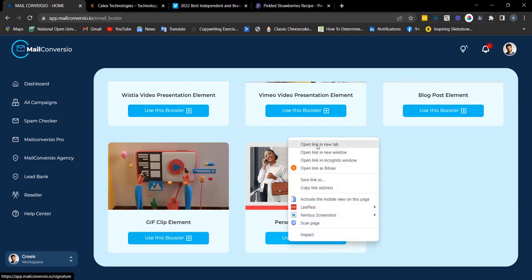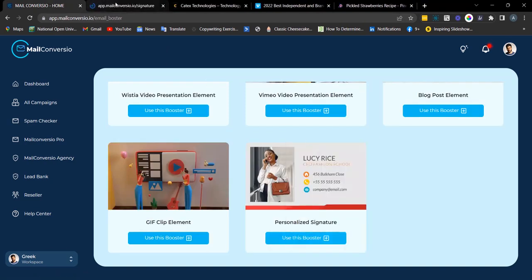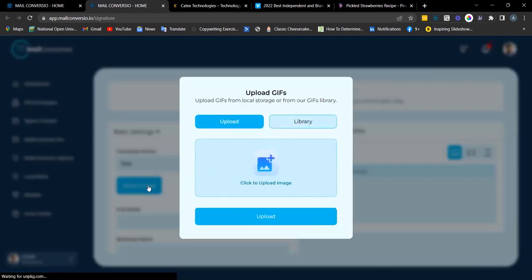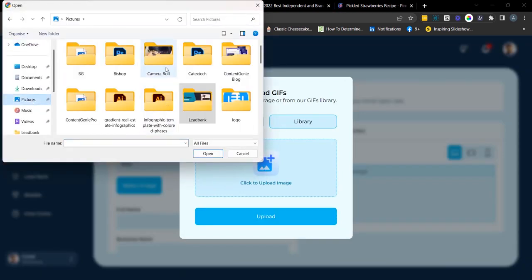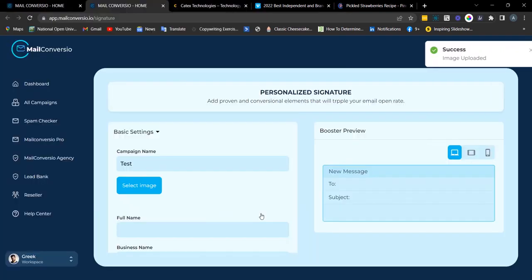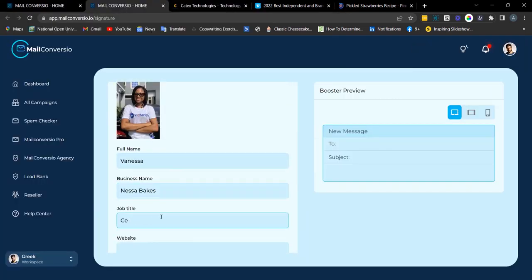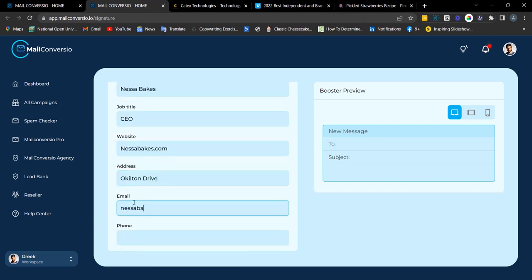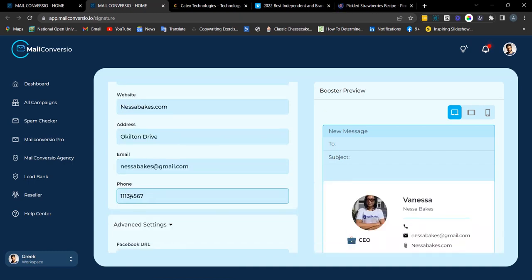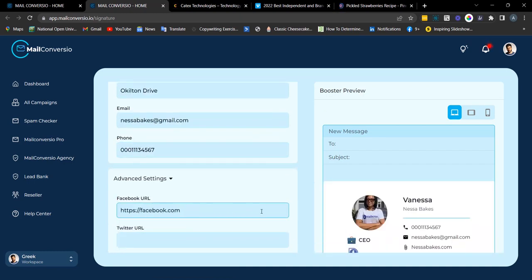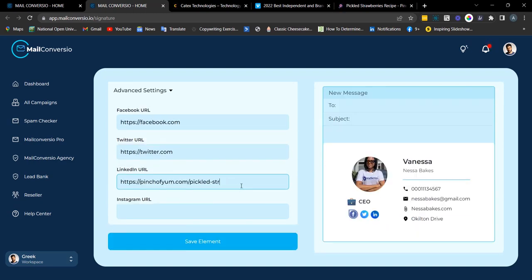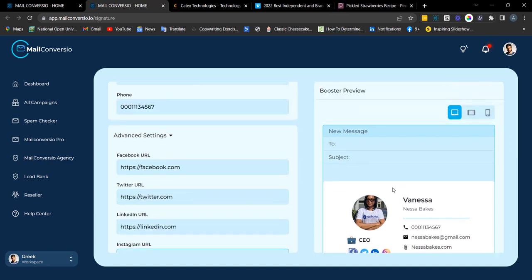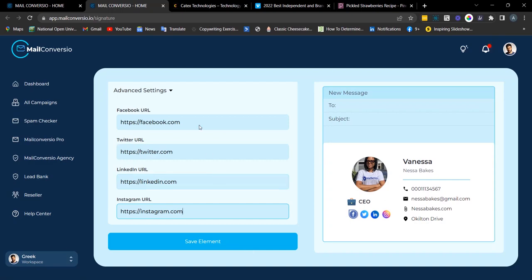Next we have the personalized signature element. Enter the campaign name, click 'Select Image,' and upload from your local computer. Once done, click 'Save Element' to copy the embed code and send.